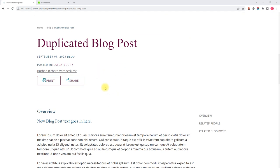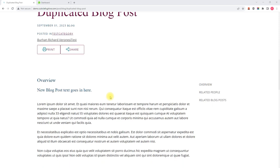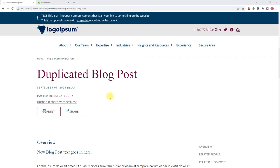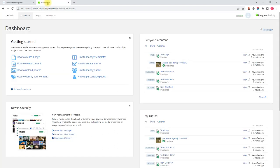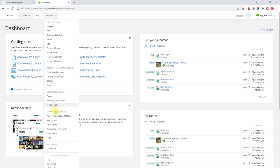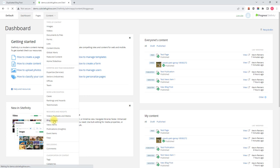So here's a current blog post on our demo site called Duplicated Blog Post, and to edit this blog post, we're going to go into Sitefinity. From the dashboard, we're going to go to Content, and we're going to find blog items inside Blog Groups under Resources and Insights.